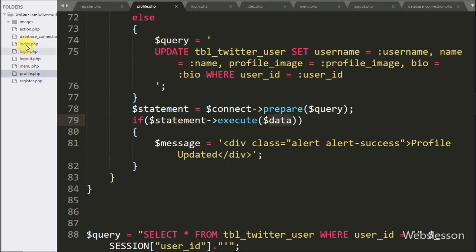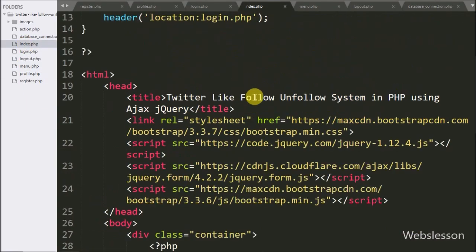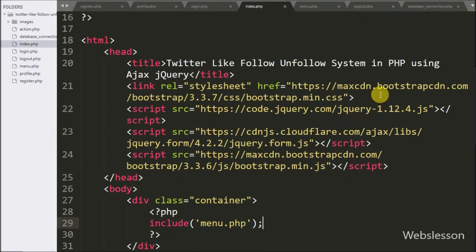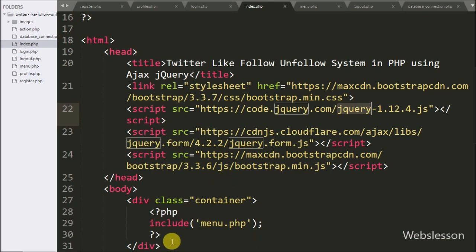After profile, now we have moved to how a user can share his or her post. For this we go to the index page, in which we have already included jQuery and Bootstrap library links.